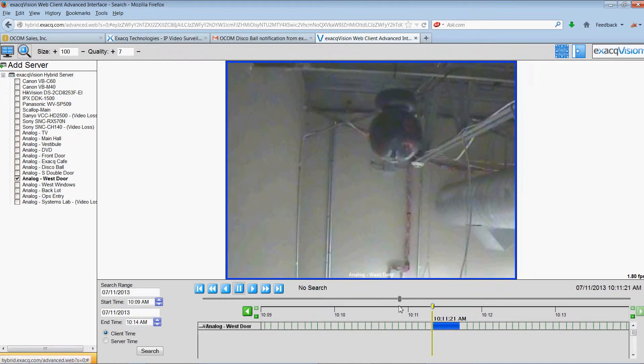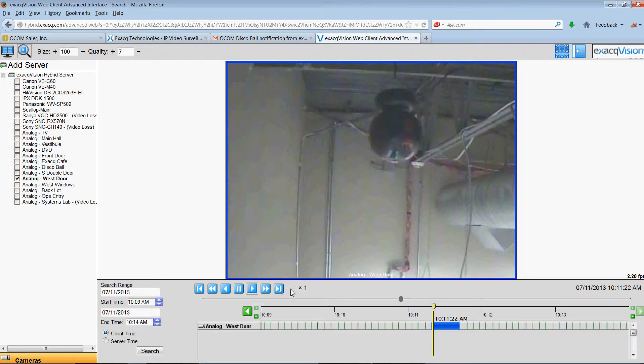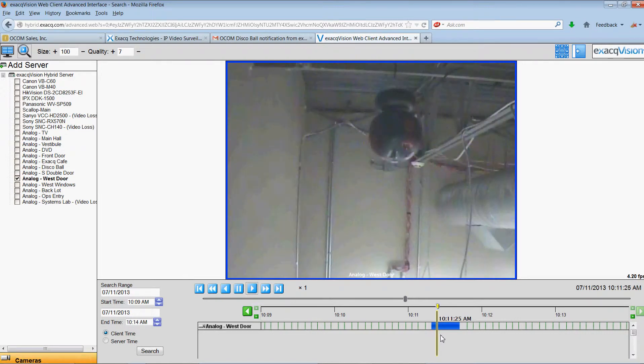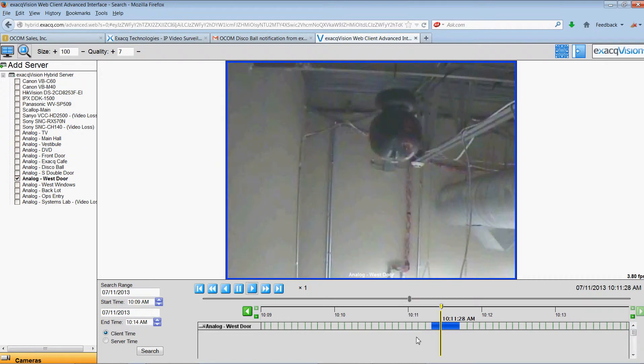I'm going to actually fast forward it with a scrub bar to the area where we see motion activation. And as this scrolls forward this camera alarm will appear on my desktop.